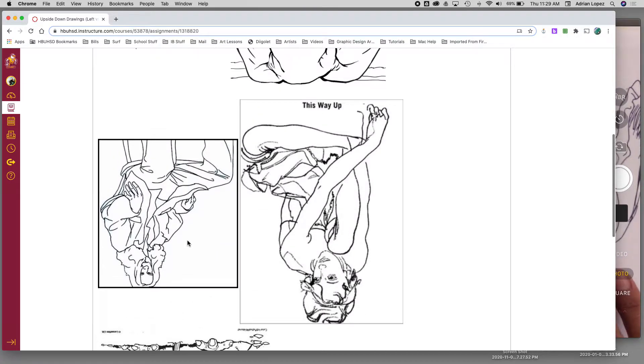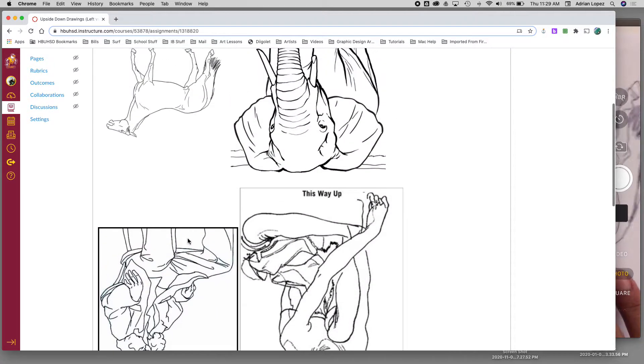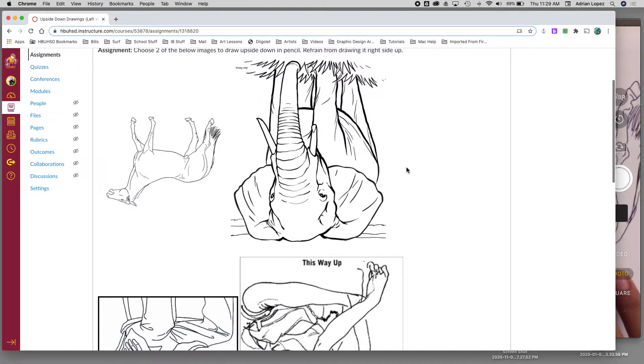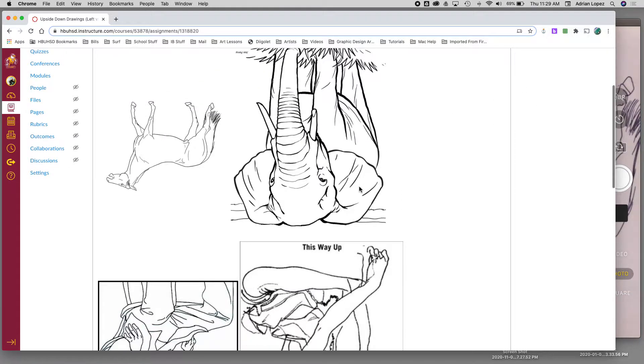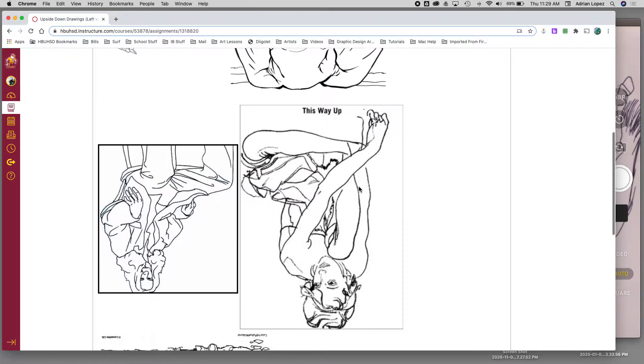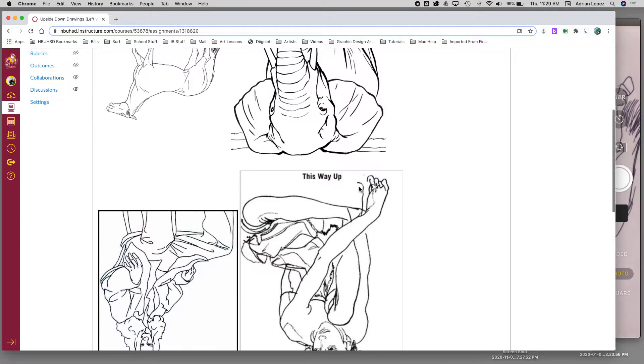Again, these are upside-down so that your brain does not mess with your drawing and doesn't tell you, oh, it's an animal or it's a person. There's no way I can do that. So that's why we're doing it upside-down.